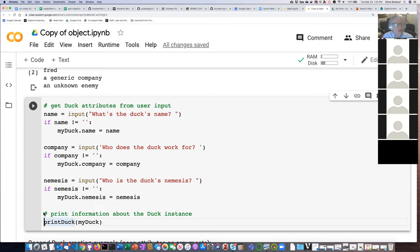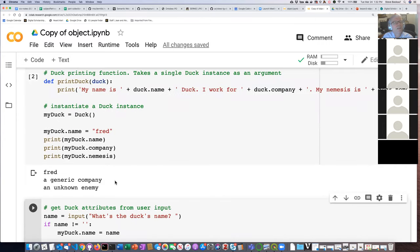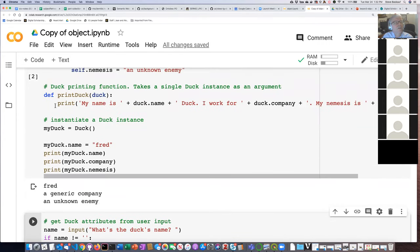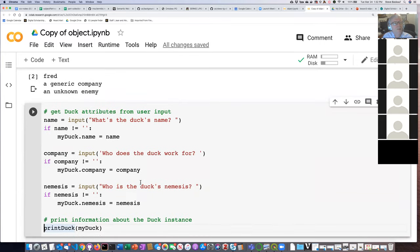Remember from when we talked about functions: there are essentially two ways functions can work — they can return a value, which we could save in a variable, or they can just do something. This duck printing function doesn't actually return any value; there's no return statement. All it does is print information about the duck.